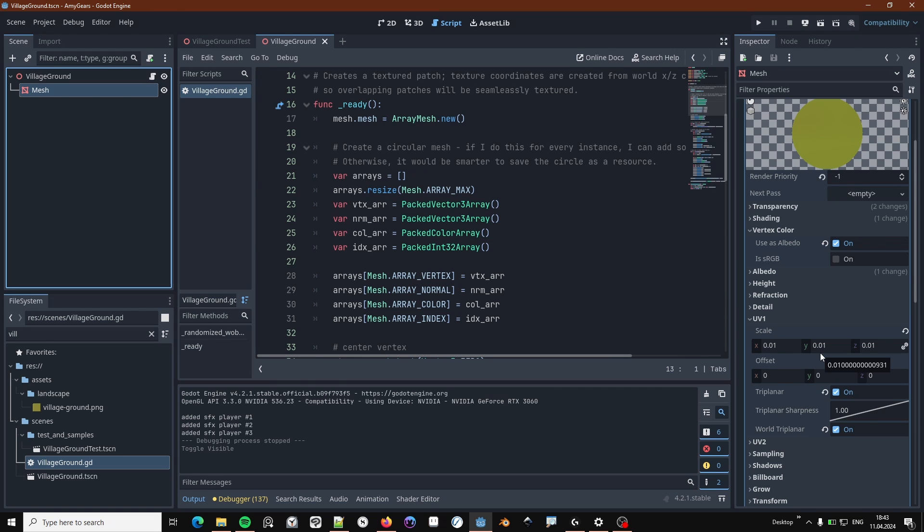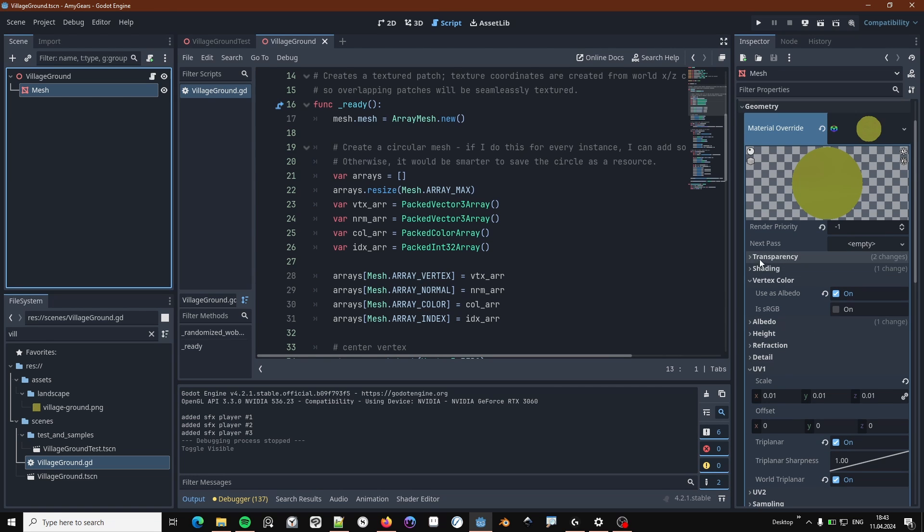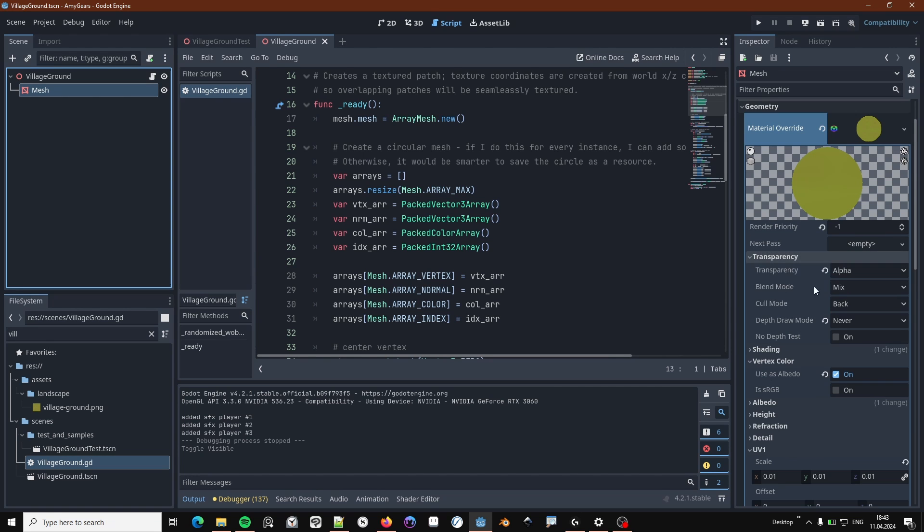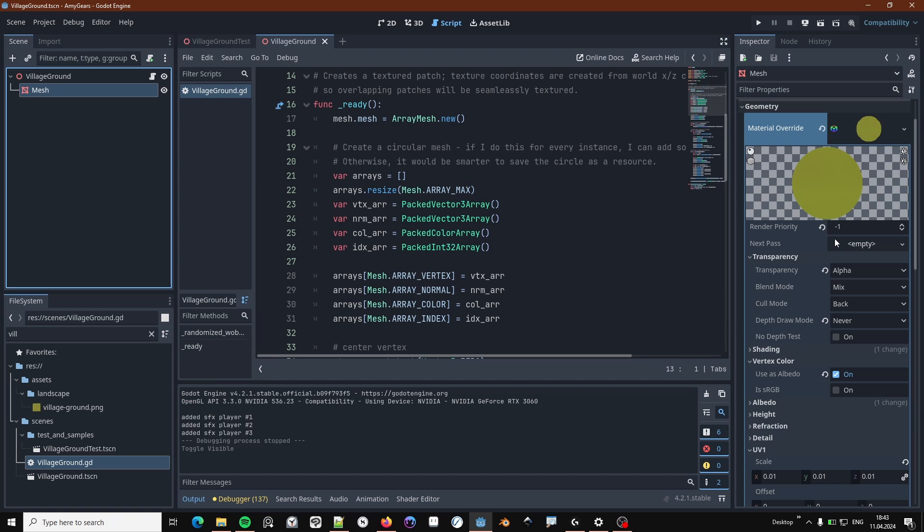And also to get the alpha blending to work, what you want to do is to set transparency to alpha. I also use render priority minus one here to make sure this geometry is rendered underneath any other transparent geometry I have in the scene.